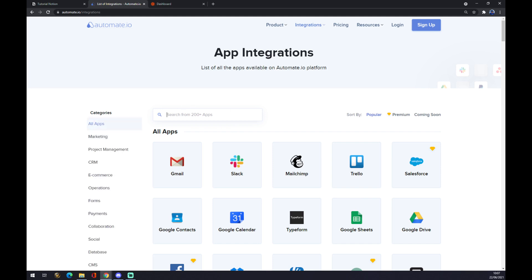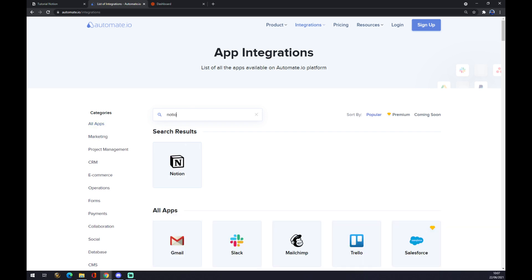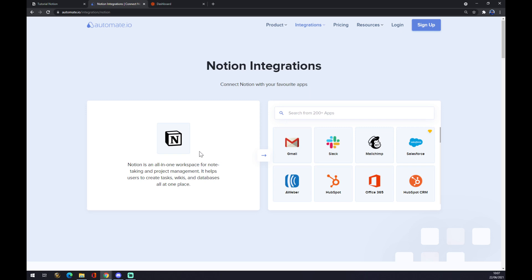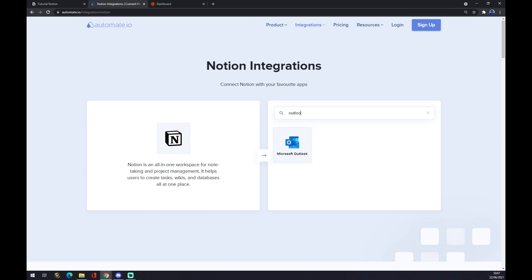Now in this little search engine, we want to start with looking for Notion. As you can see, it's right here. We click on Notion, and now we have to choose the app that we want to actually connect. In our case, it's Outlook.